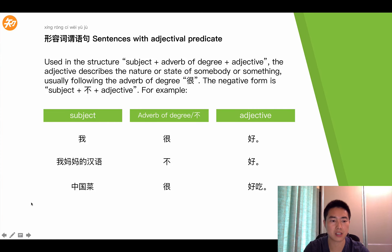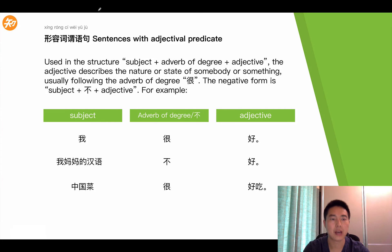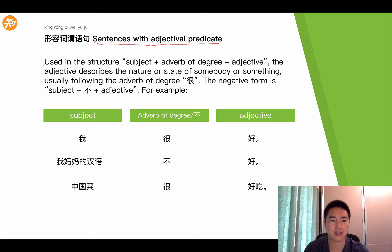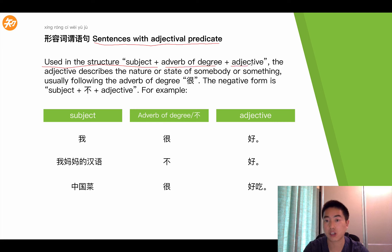Now let's take a look at the xíng róng cí wèi yǔ jù. So what is a sentence with an adjective predicate? Let's take a look at it. Used in the structure: subject, followed by adverb of degree, then followed by an adjective.